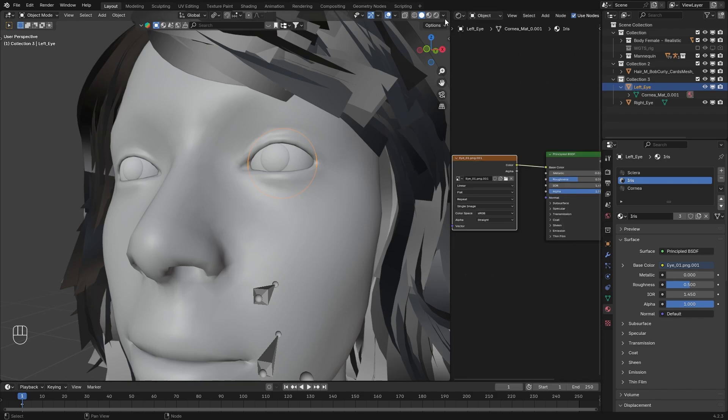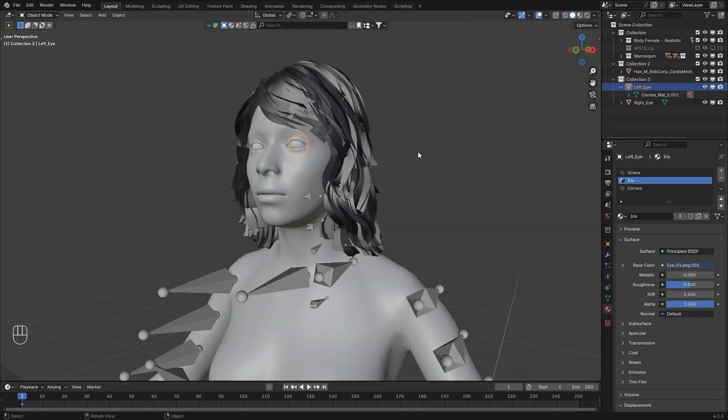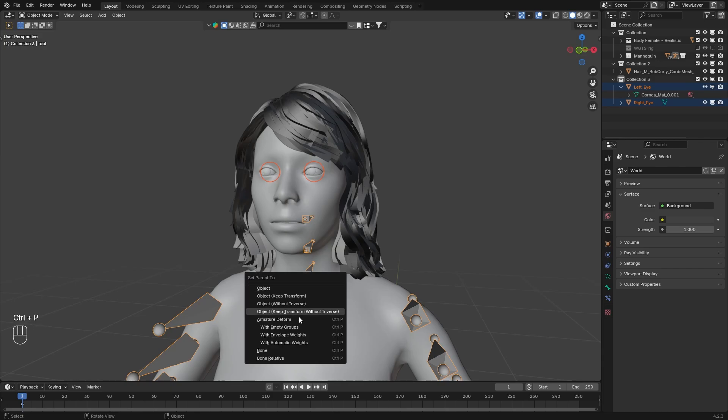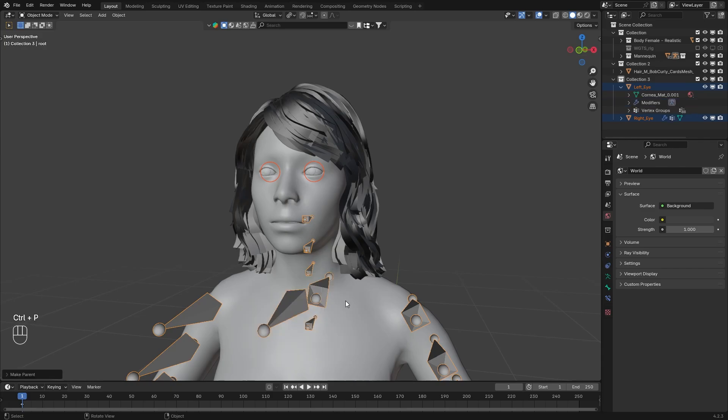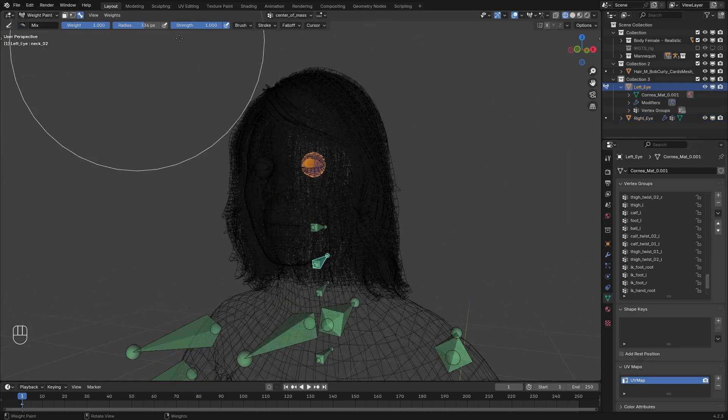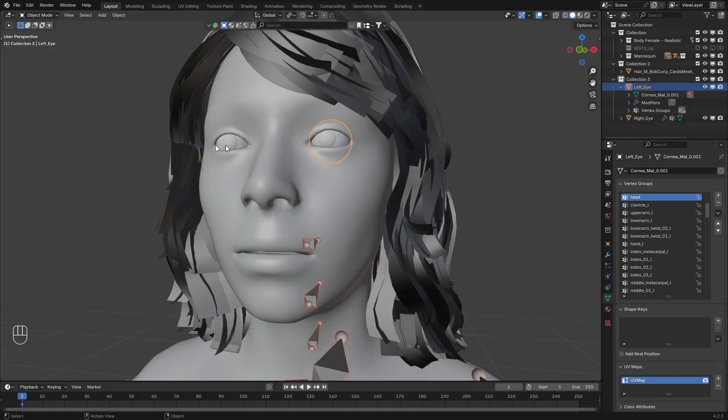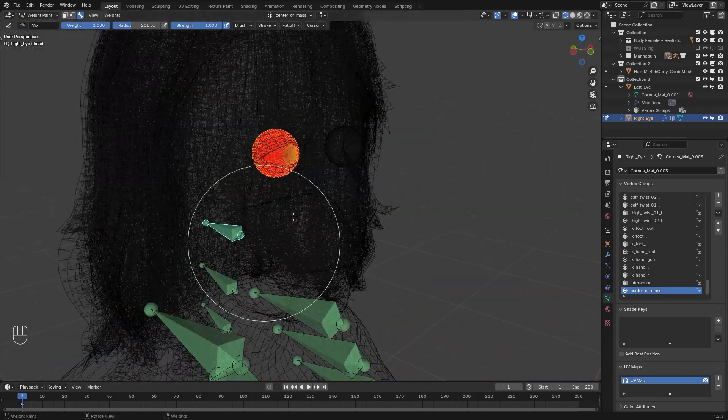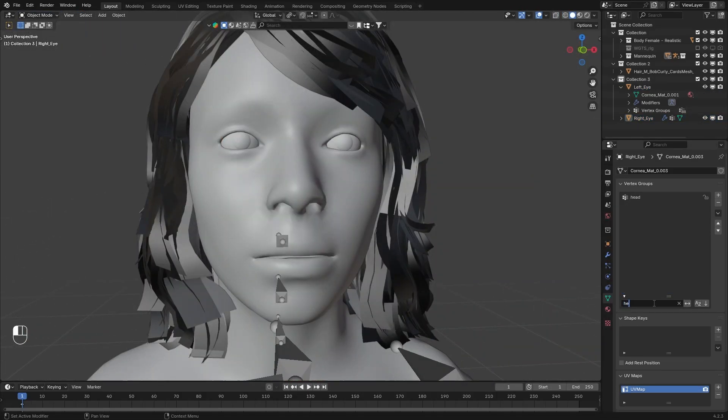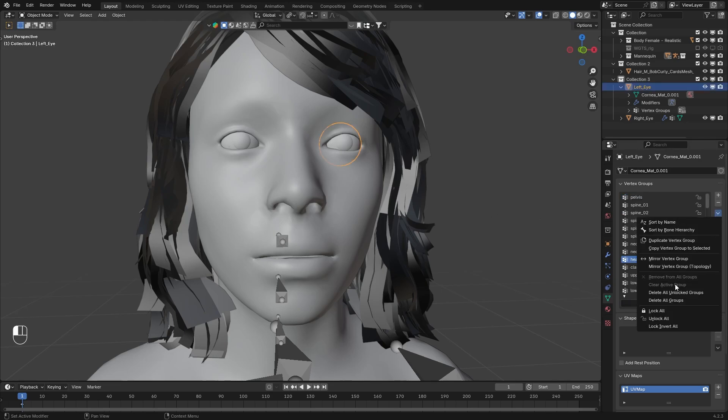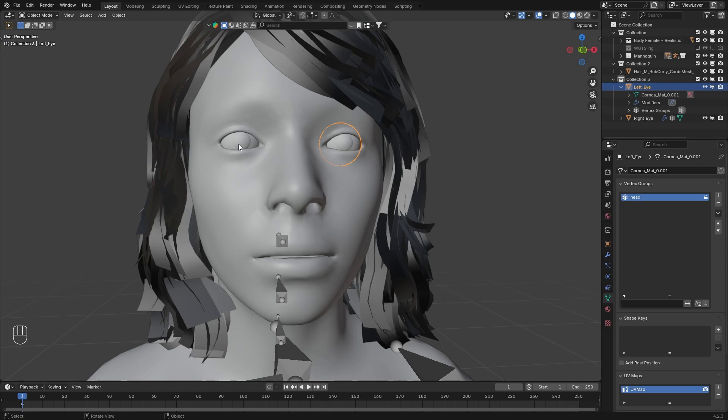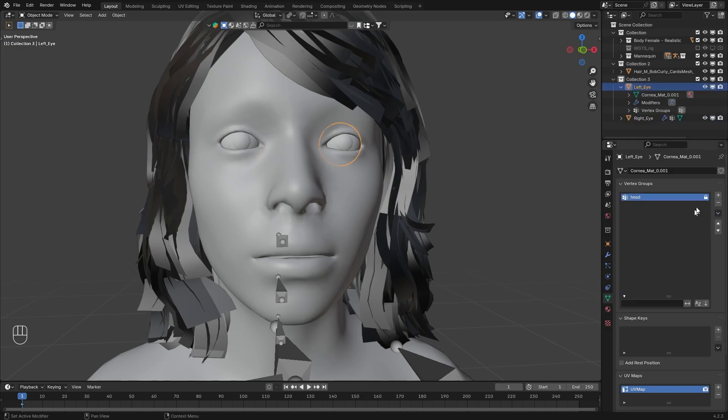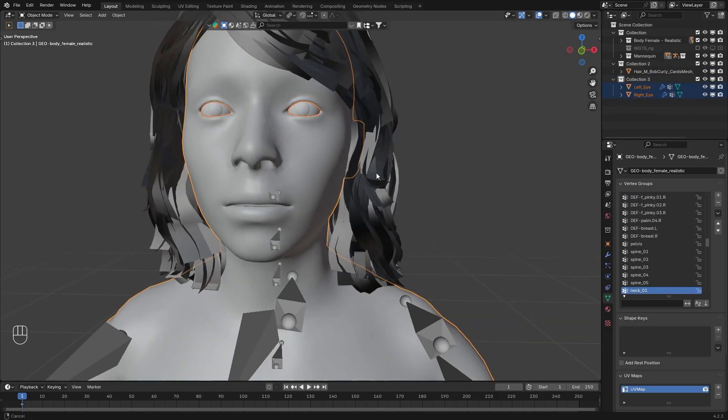Now we can close it and parent it to the rig. We only need the head bone. For quick optimization we can delete the unnecessary vertex groups. Okay now let's just export it.